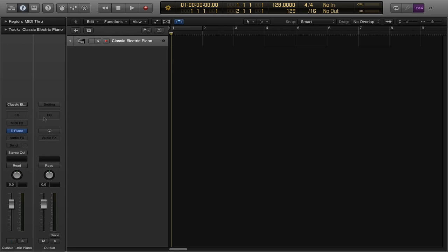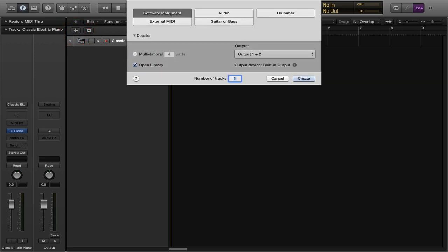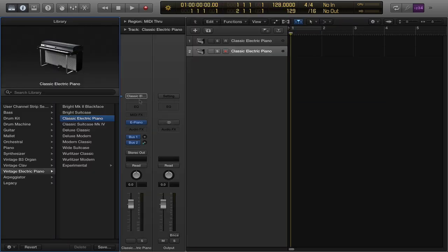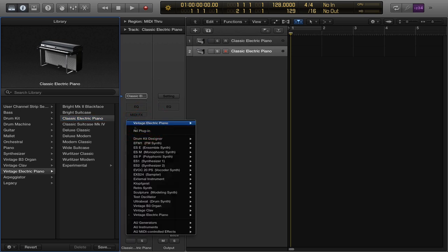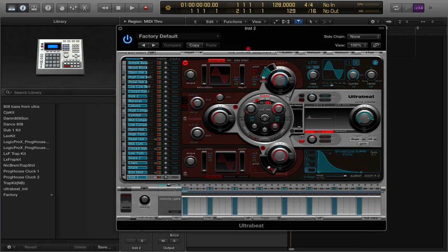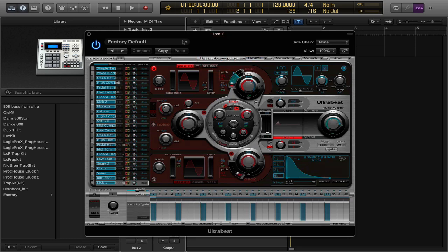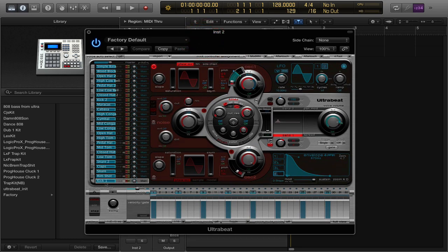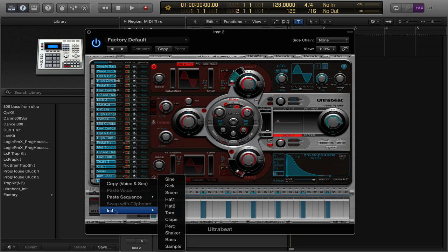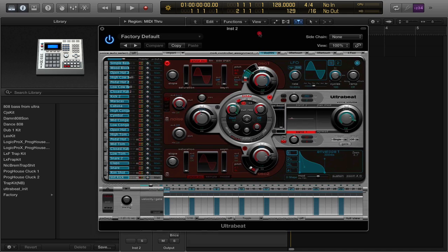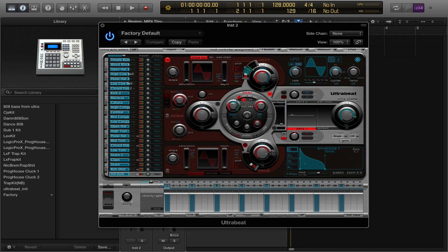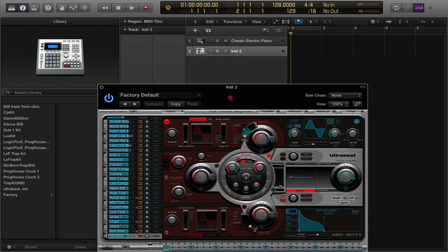First thing you want to do is open up a software instrument — go ahead and create one. Second thing, pull up Ultrabeat in your instrument chain. Go down to Ultrabeat Drum Synth. From there, go down to the kick at the very bottom key, right-click it, and hit Init then Kick. That's going to bring up an initialized version of a kick — very stock sounding, but it's all set up with the envelopes to make it sound like a kick.